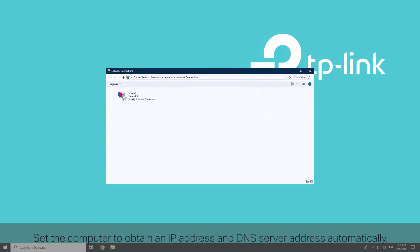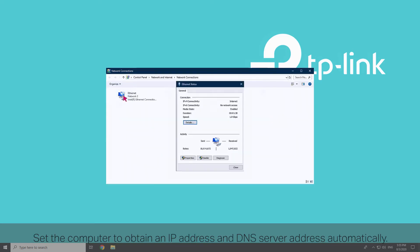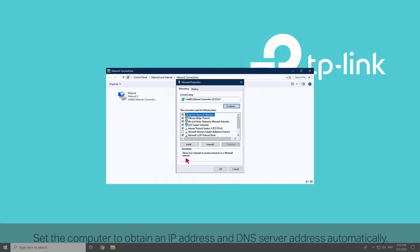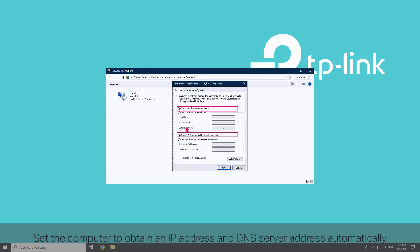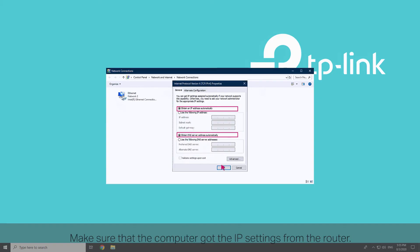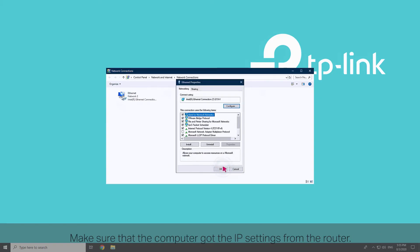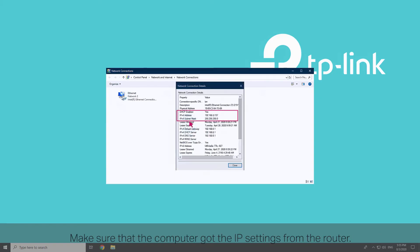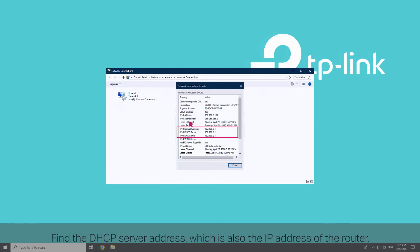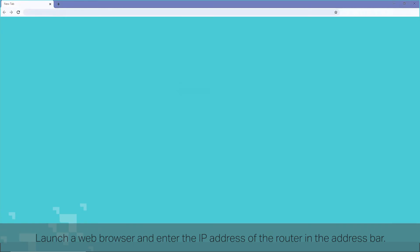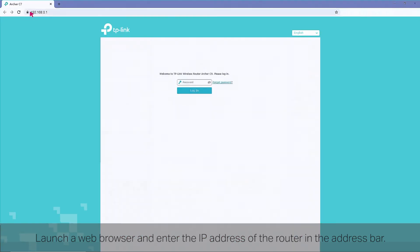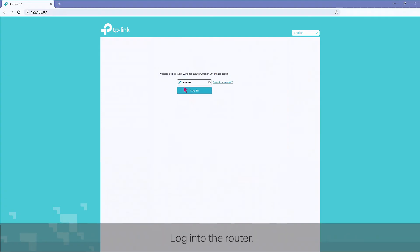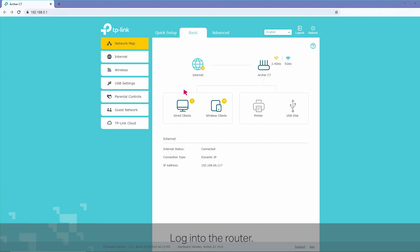Set your computer to obtain an IP address and DNS server address automatically. Make sure that your computer got the IP settings from the router. Find the DHCP server address, which is also the IP address of the router. Launch a web browser and enter the IP address of the router in the address bar. Log in to the router.